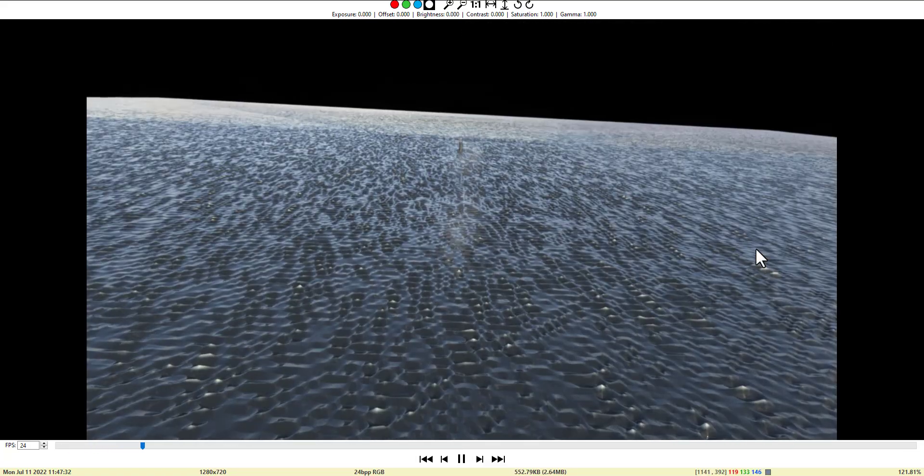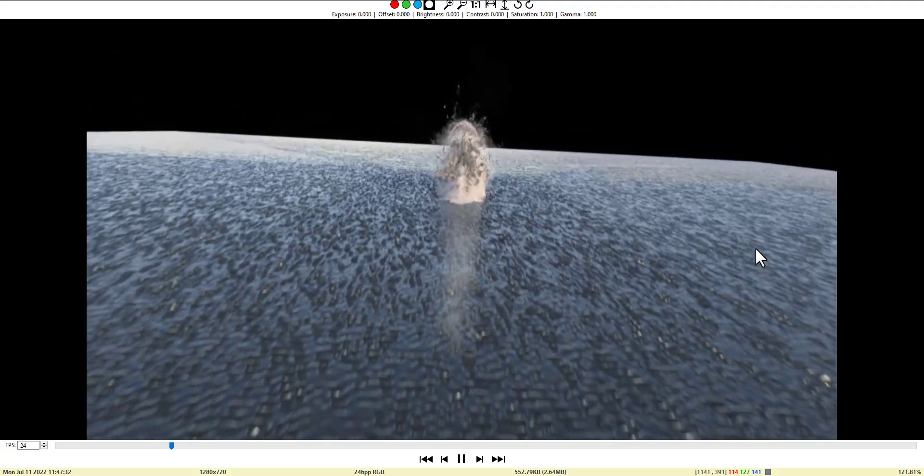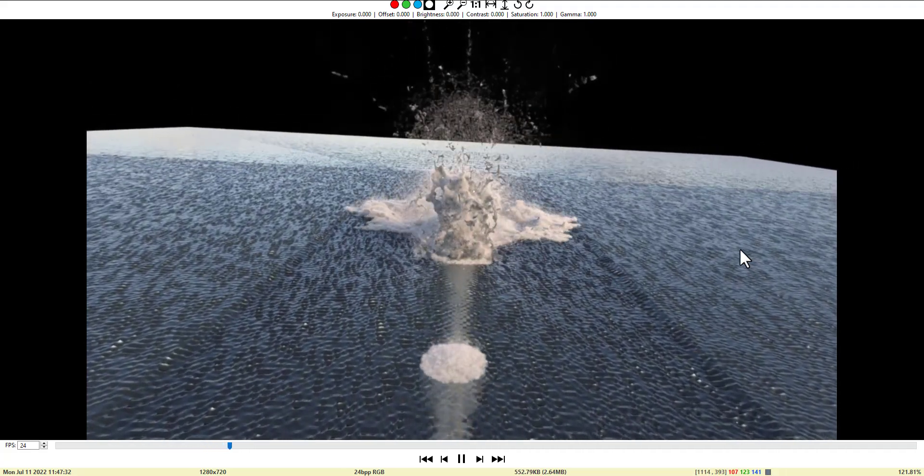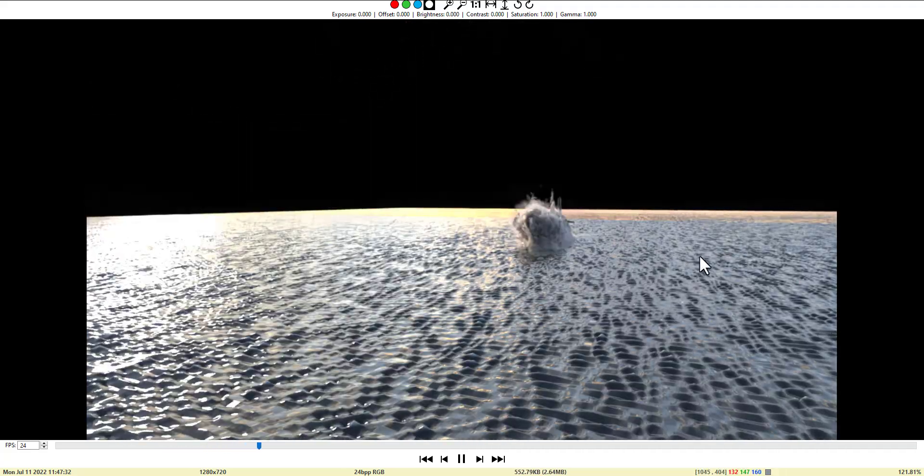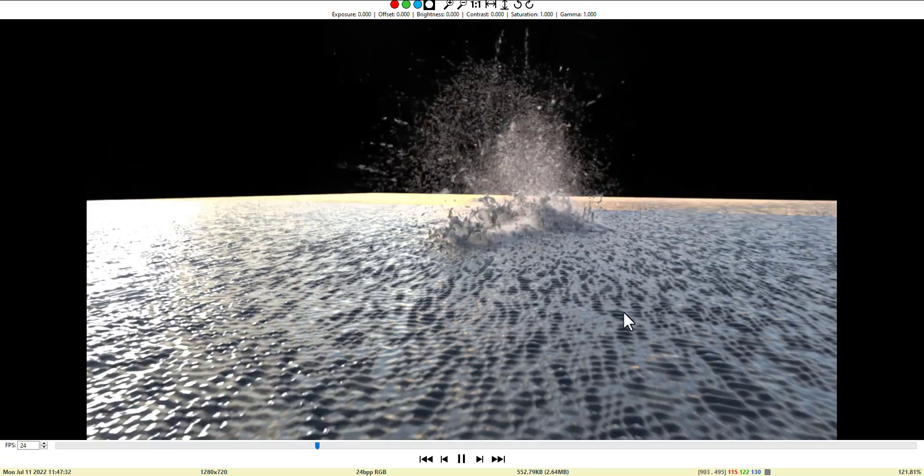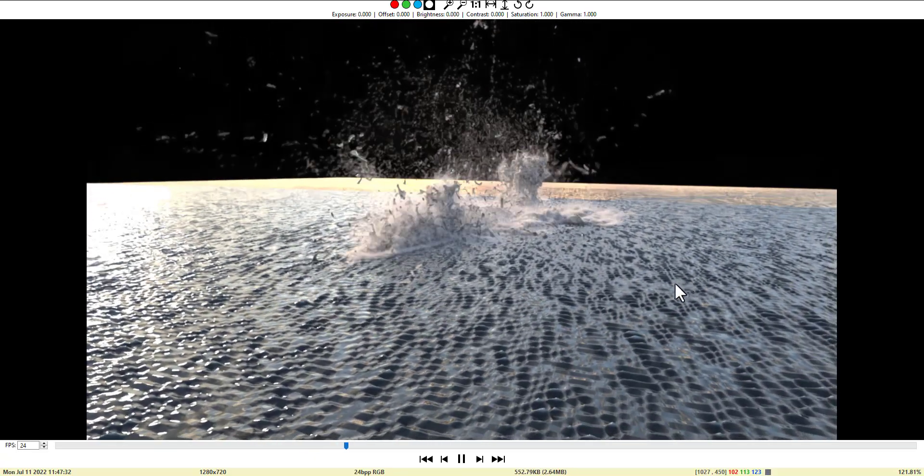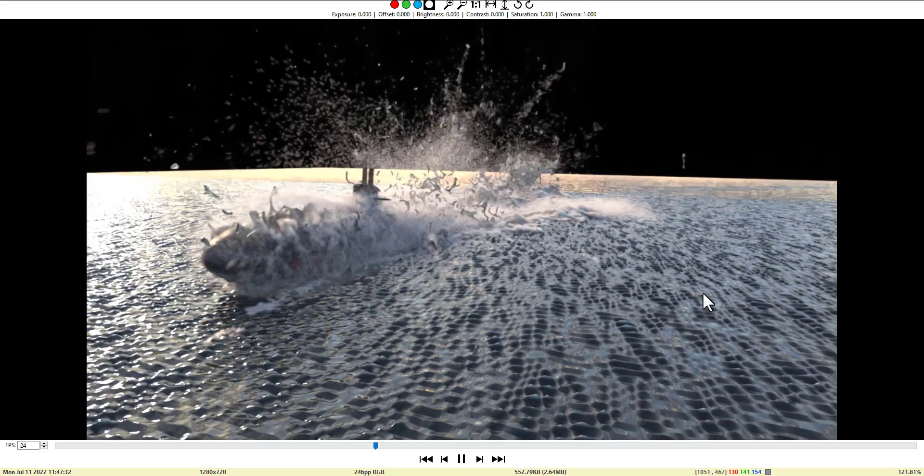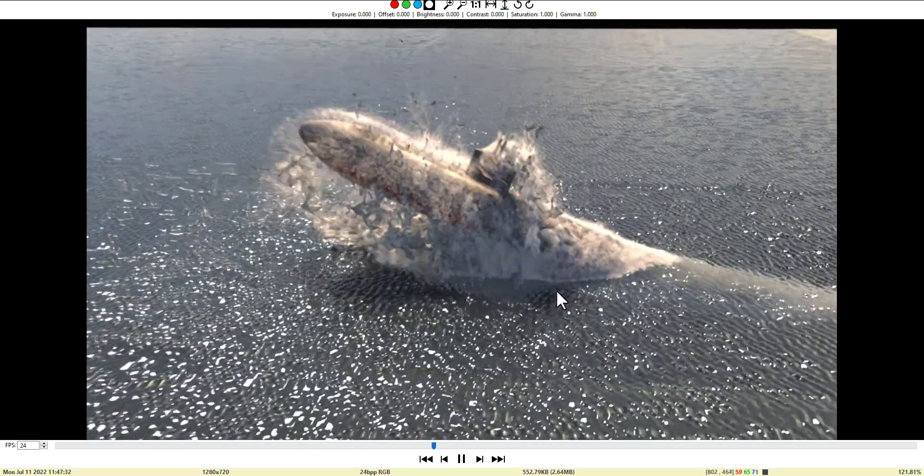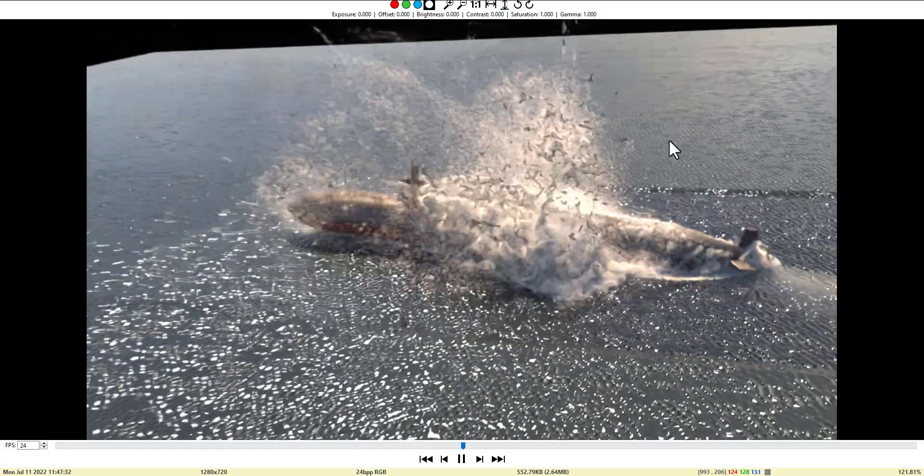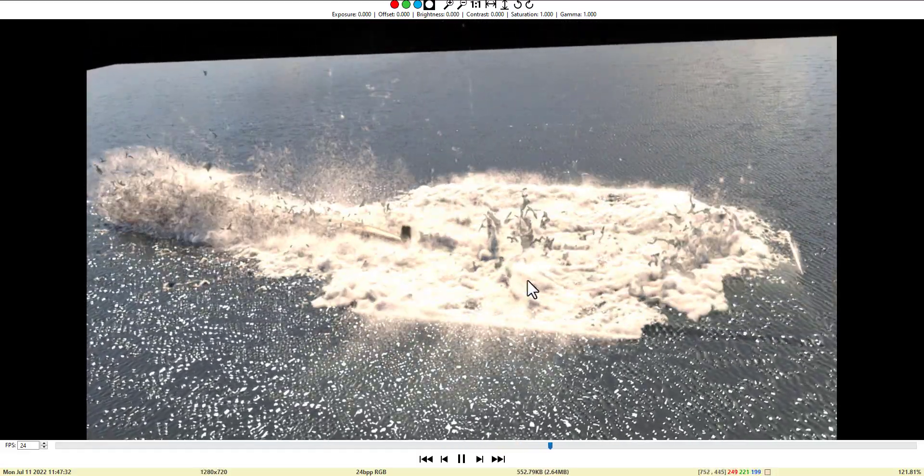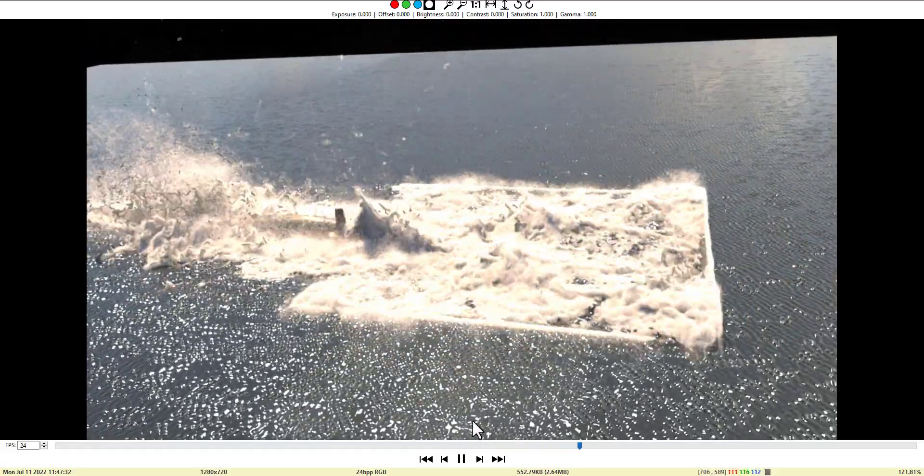As you can see, we have the submarine that crashed through the surface of the ocean. Previous videos we talked about creating the ocean layer, the machine, the extension of the ocean, and now we are ready to talk about the white water.